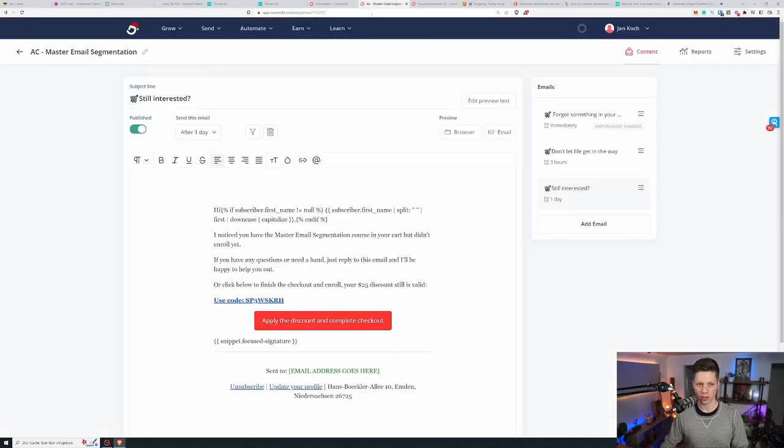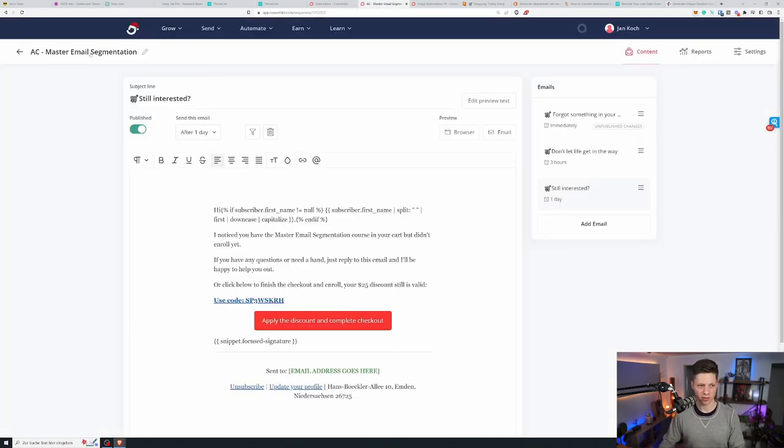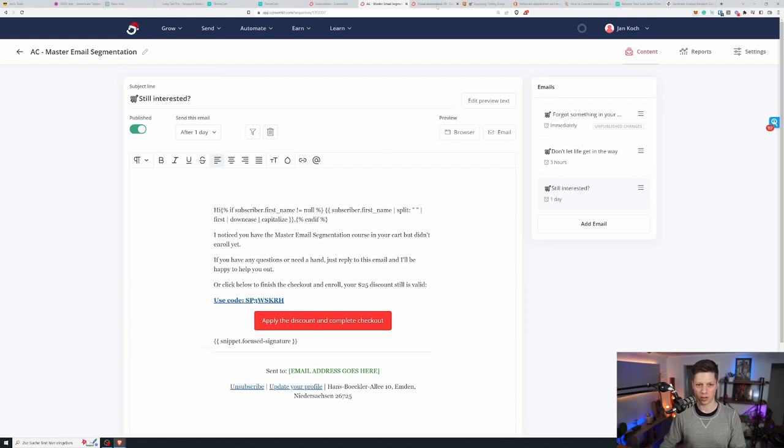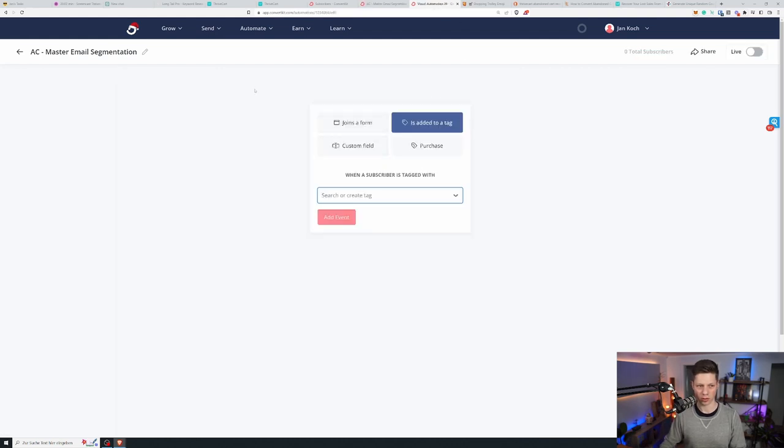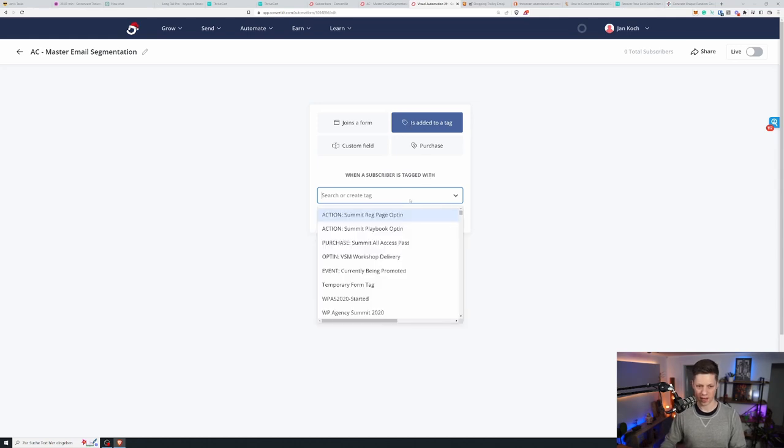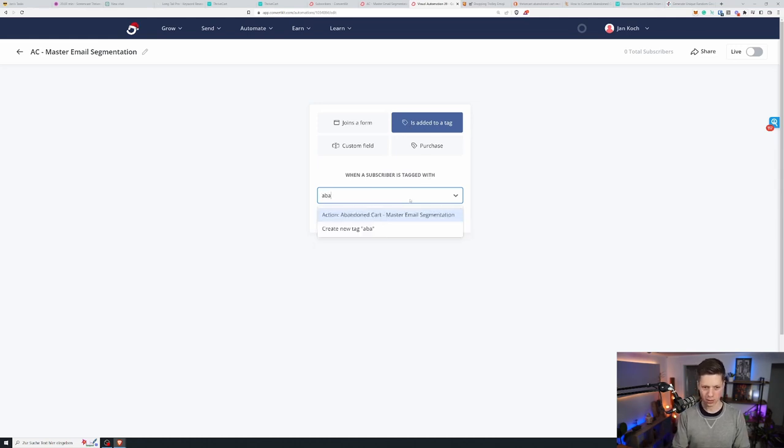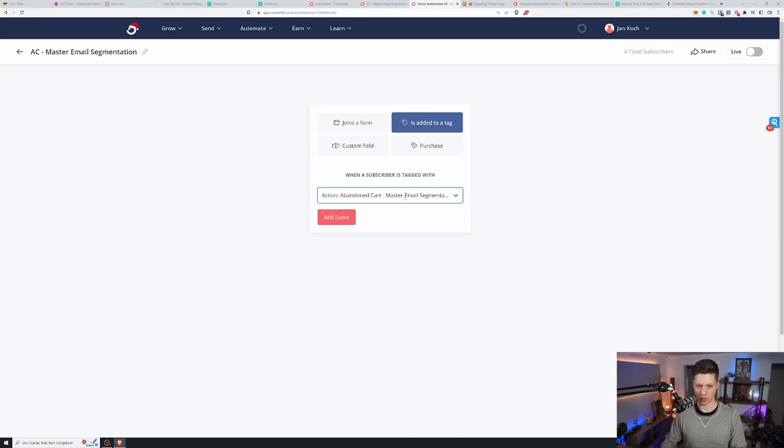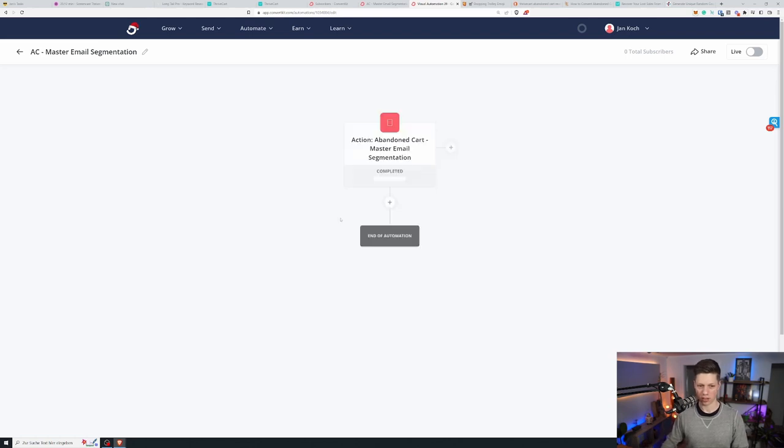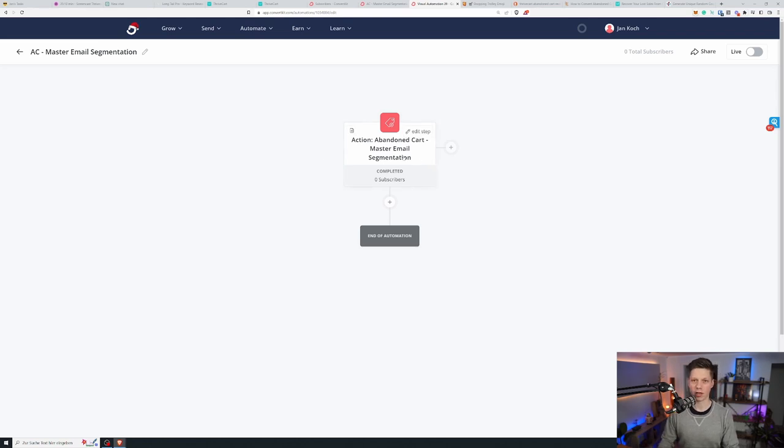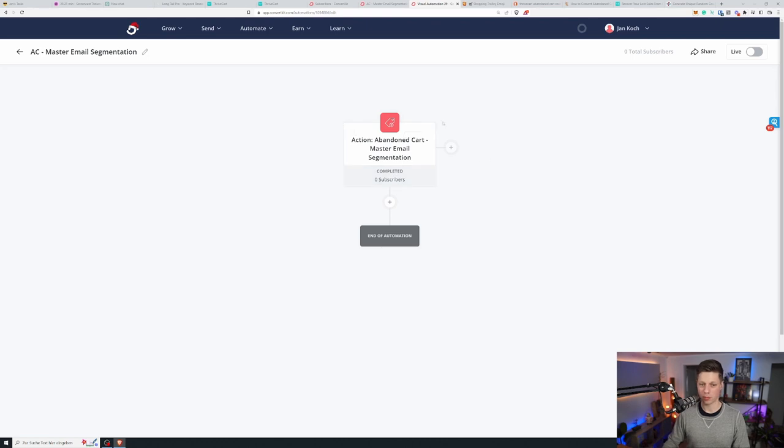And then what we'll do inside ConvertKit is I have set up this new sequence and a new automation and I'll walk you through the automation first. So the trigger is is added to a tag and then we'd obviously use the tag we just connected to inside ConvertKit inside ThriveCart. And we will build this from scratch.